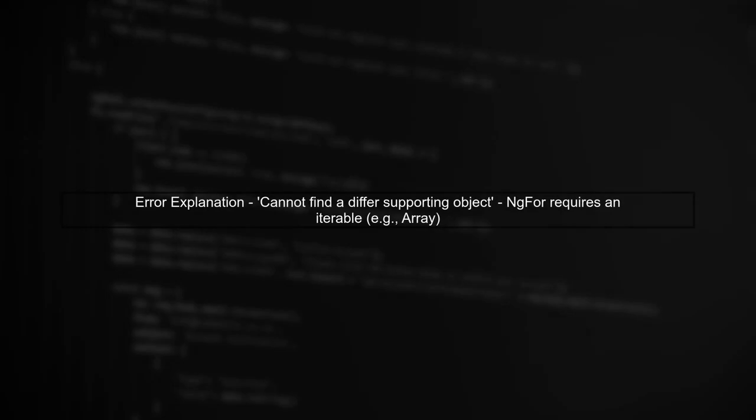The error message you're encountering indicates that Angular's NG4 directive expects an iterable, like an array, but it received an object instead. Let's start by checking the data structure returned from your service.